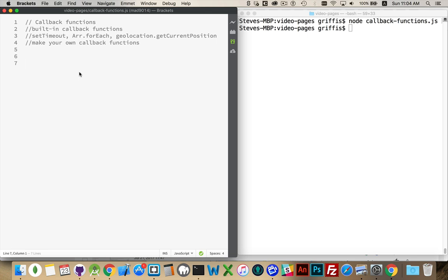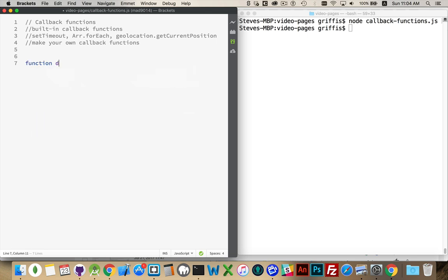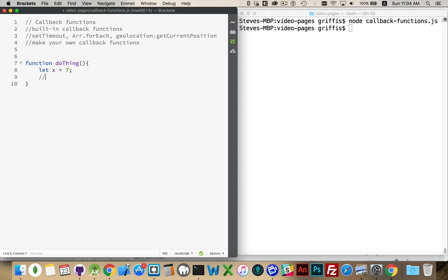So let's do a make your own first and then we'll look at some of the built-in ones. So I'm going to have a function called doThing and it can do a whole bunch of stuff. We can declare variables, assign values to them, do lots of other things, and so on. Lots and lots of code inside here.